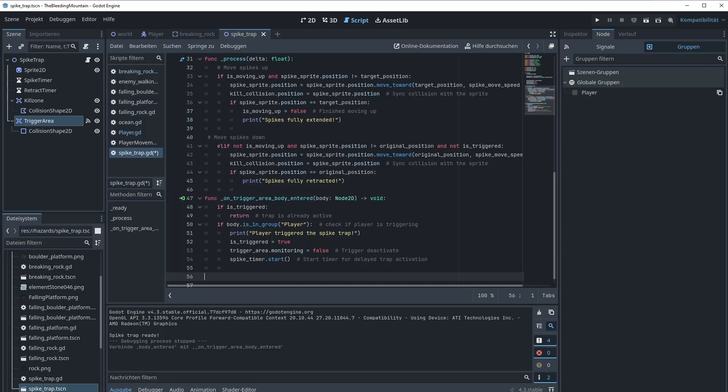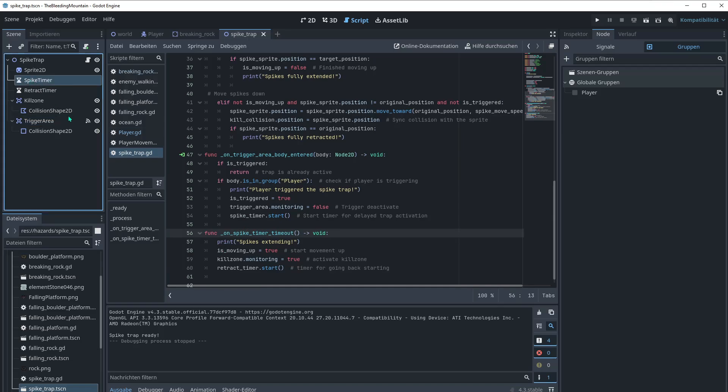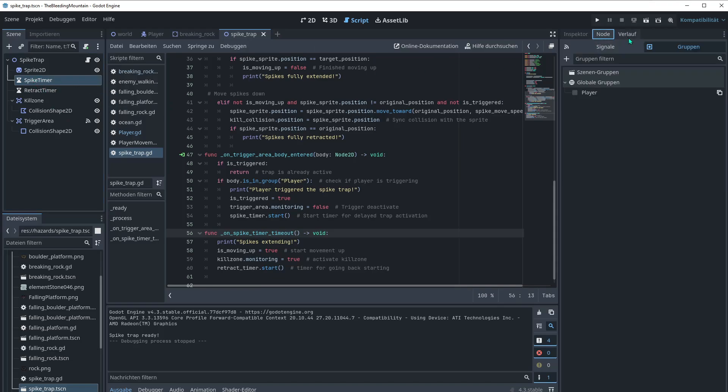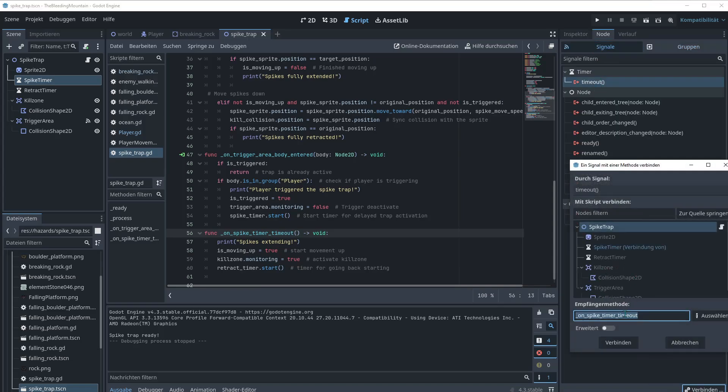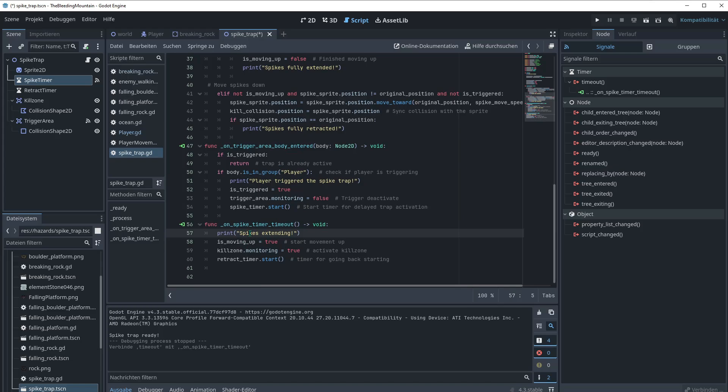Now let's go to the spike timer timeout. Here's the functionality for the spike timer. To connect it, let's click on the spike timer. Go to node and then don't be confused. We go here to signals and then on timeout we can connect this one. And there we go. Just like before. I want to print that the spikes are really extending. Is moving up is of course true. We want to start the up movement. Or maybe you want to move left or right on the wall. You can change it later if you want. Kill zone monitoring is true. We want to activate when the trap is activated. We want to also activate the collision of the kill zone. And then let's also start the retract timer. The timer for going back.